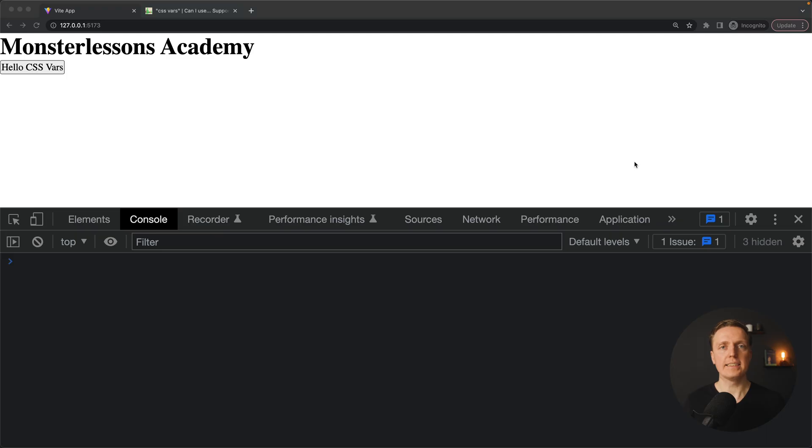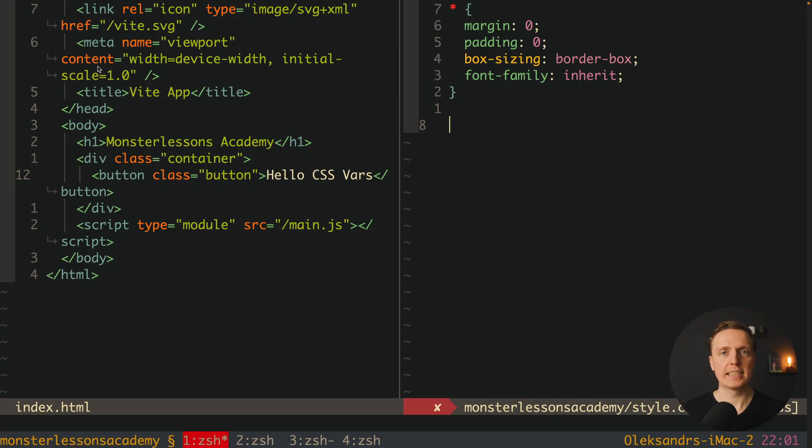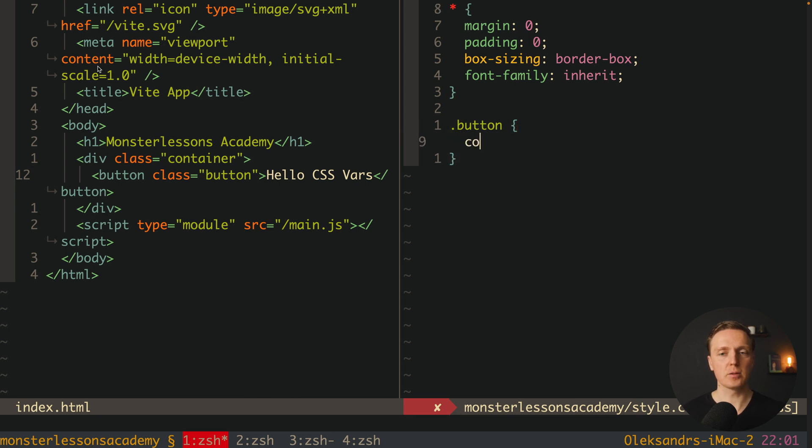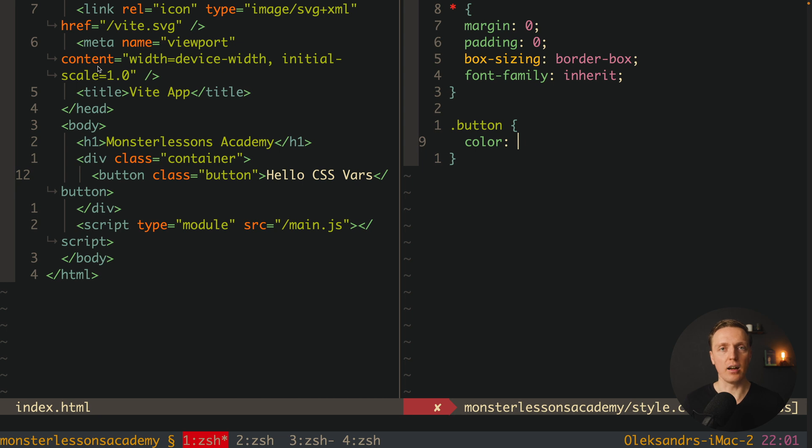As you can see in browser we have our button but we didn't provide inside any styles. This is what I want to do now. I want to define here a button class and some styles. And here I want to define a color.